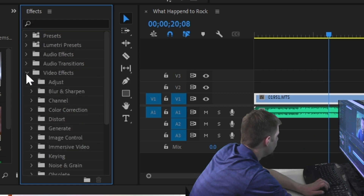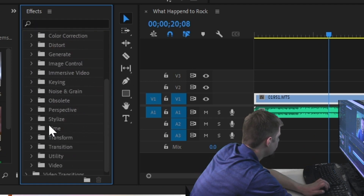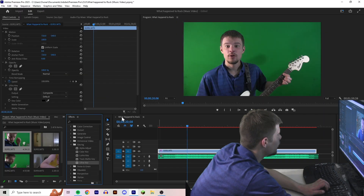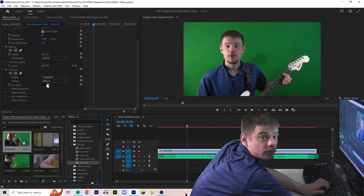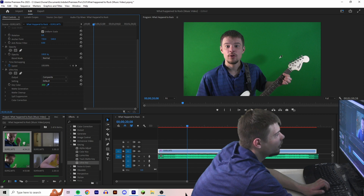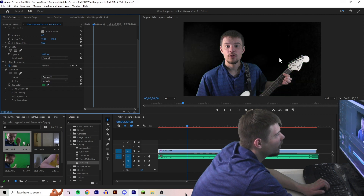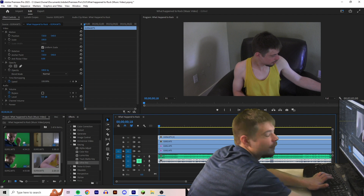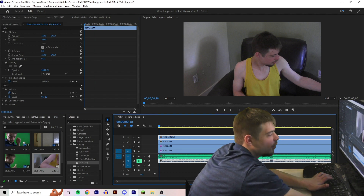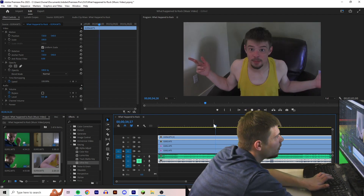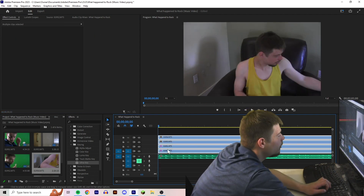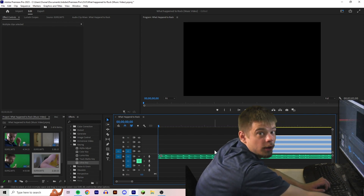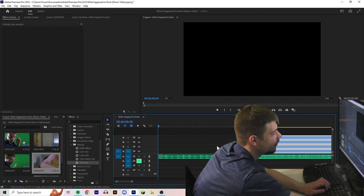Or you can go to Video Effects, Keying, and Ultra Key, and you can drag that into the video you want to manipulate. You click this dropper icon and you click the green background. We got a transparent me playing guitar. Now we got all the video files synced up with the song.